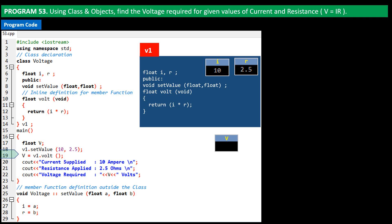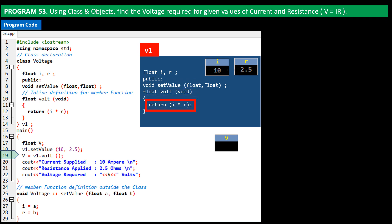Program control then shifts to the volt function call, and the result is stored in variable v. The volt function returns the value of i multiplied by r, so 10 times 2.5 equals 25, which is returned to the main function and stored in v.